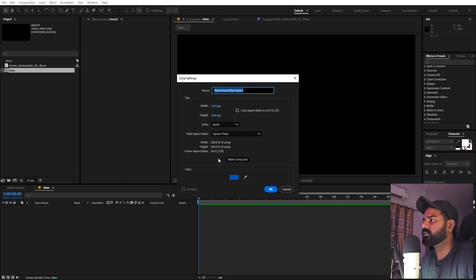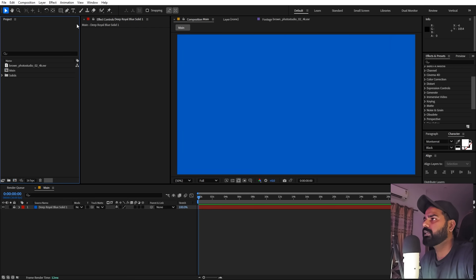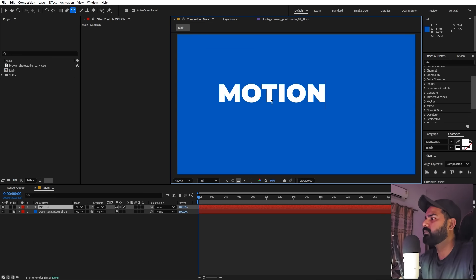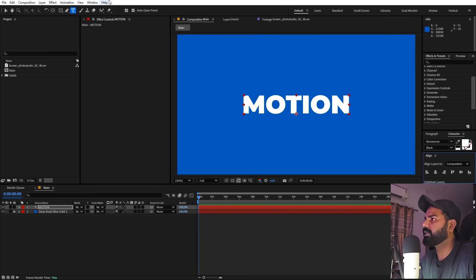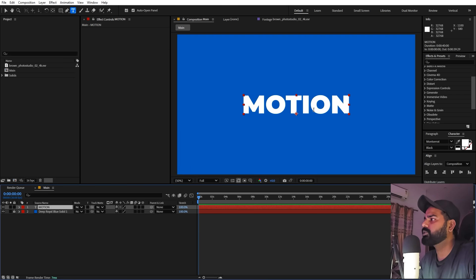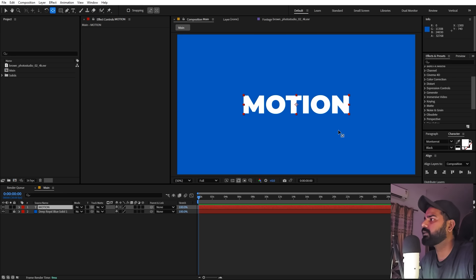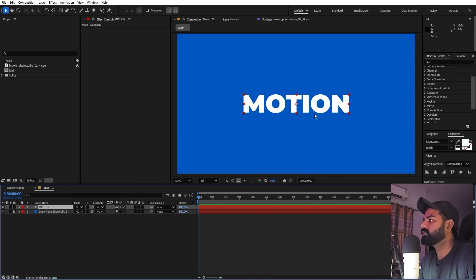Now we're going to create a solid — right-click, New, add a solid and make it blue, then click OK. Lock it so we don't accidentally move it. Select the text tool and type 'motion', then align it to the center using the Align panel. Make sure the anchor point is in the center by holding Ctrl and double-clicking the Pan Anchor tool. I'm using the Monster Black font — a bolder font makes these effects look good.